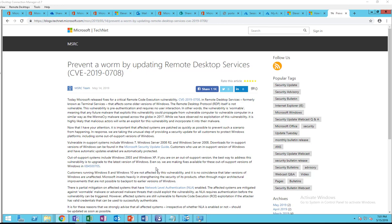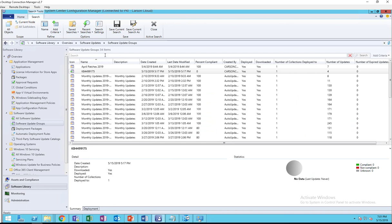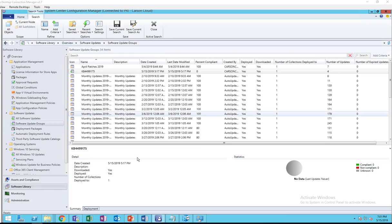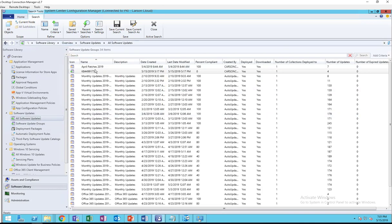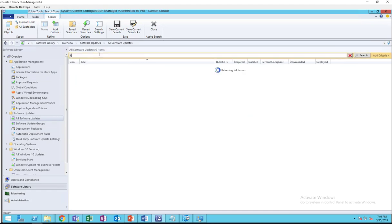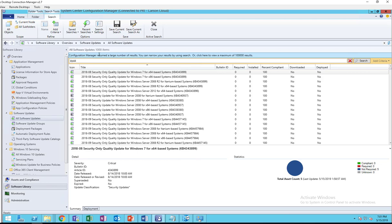For example, if I go into WSUS and search for this KB, I'll go to software library, software updates, and then search for KB4499175.